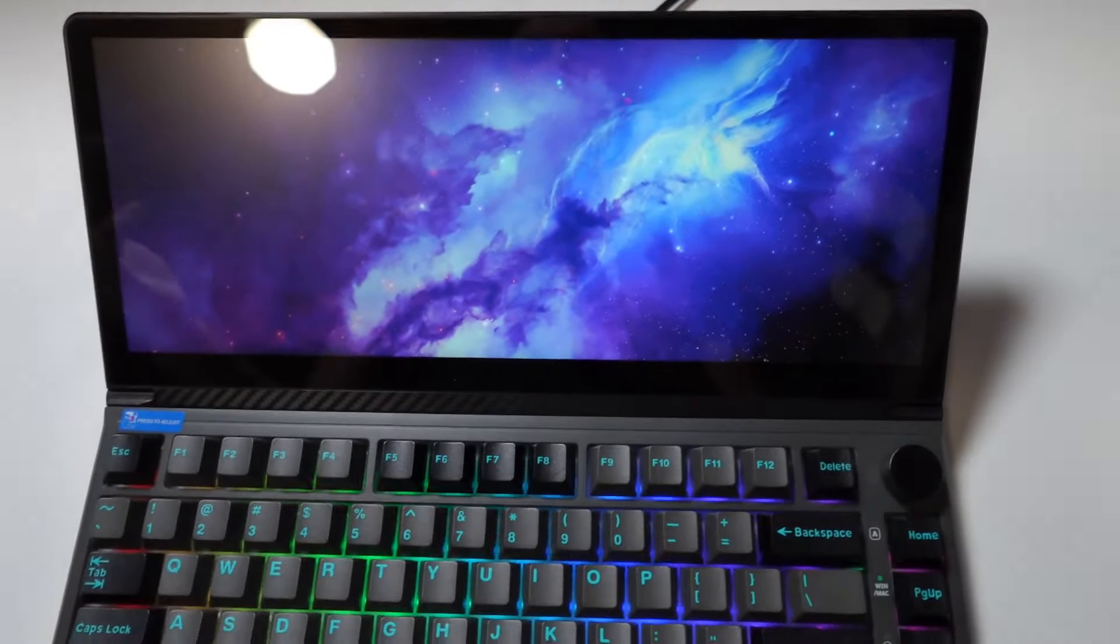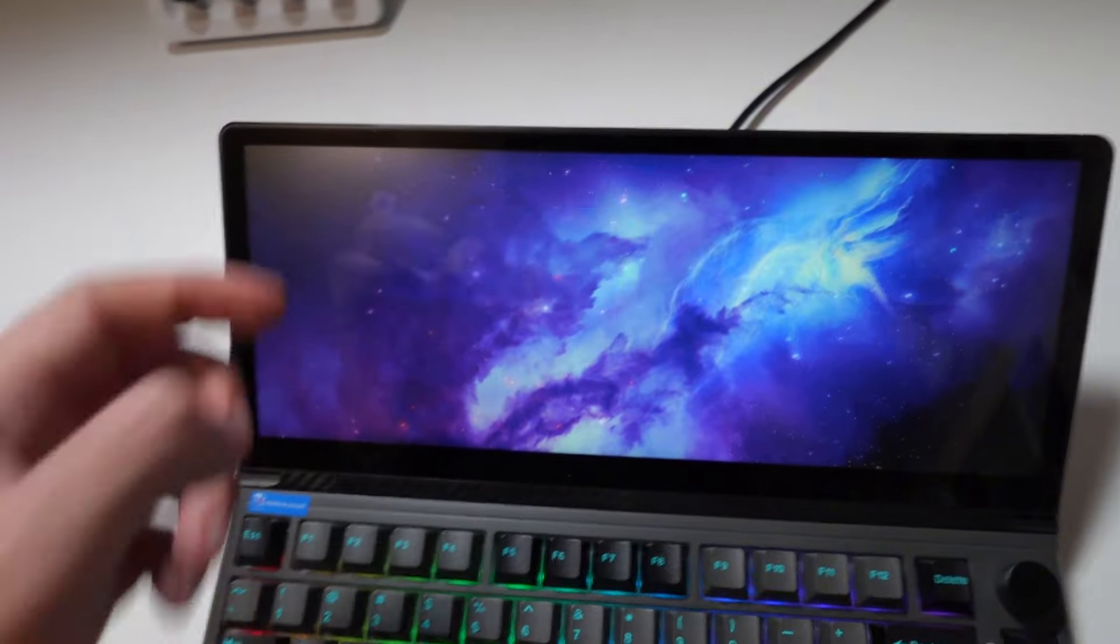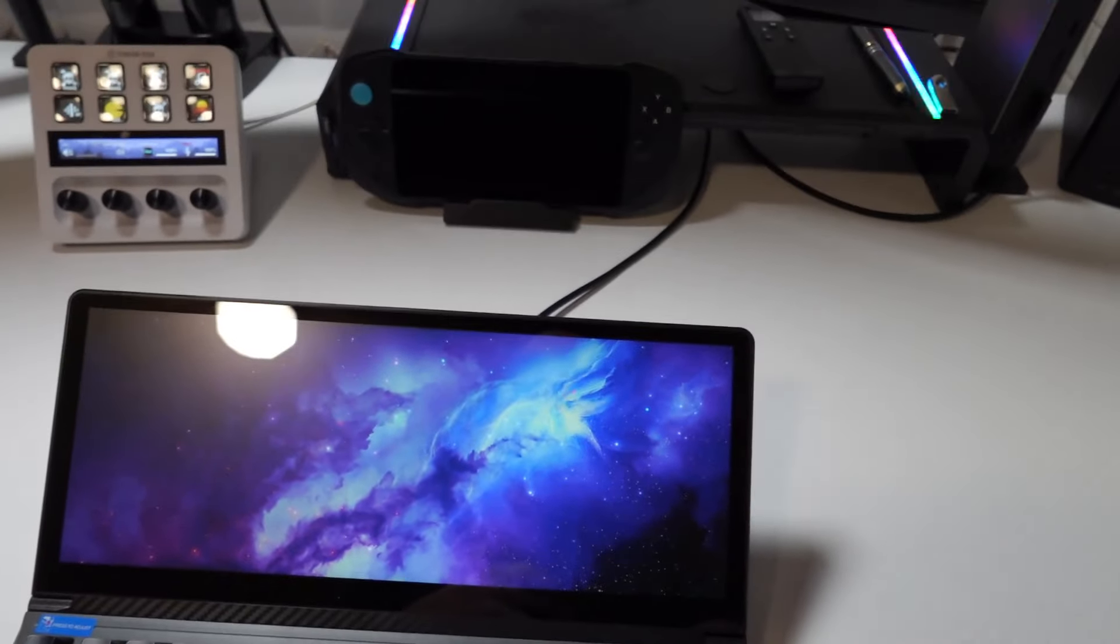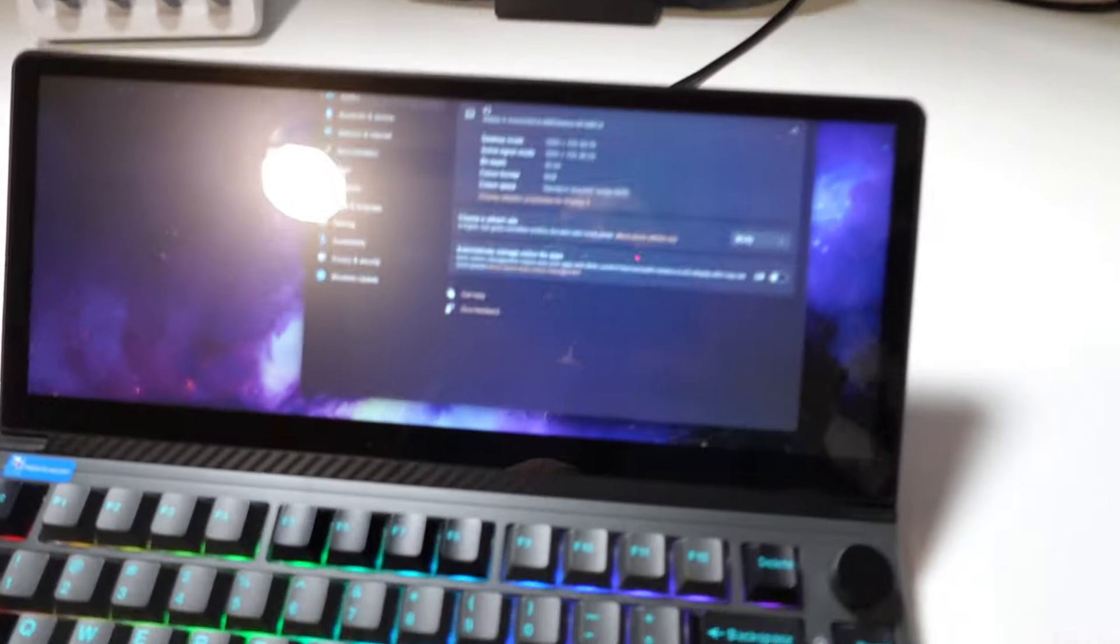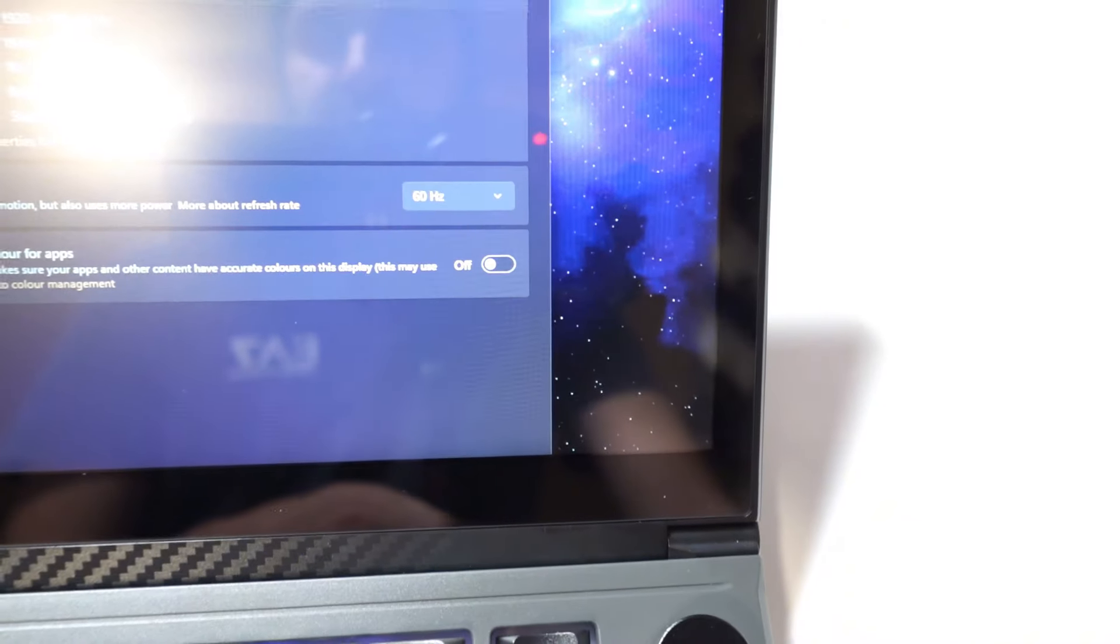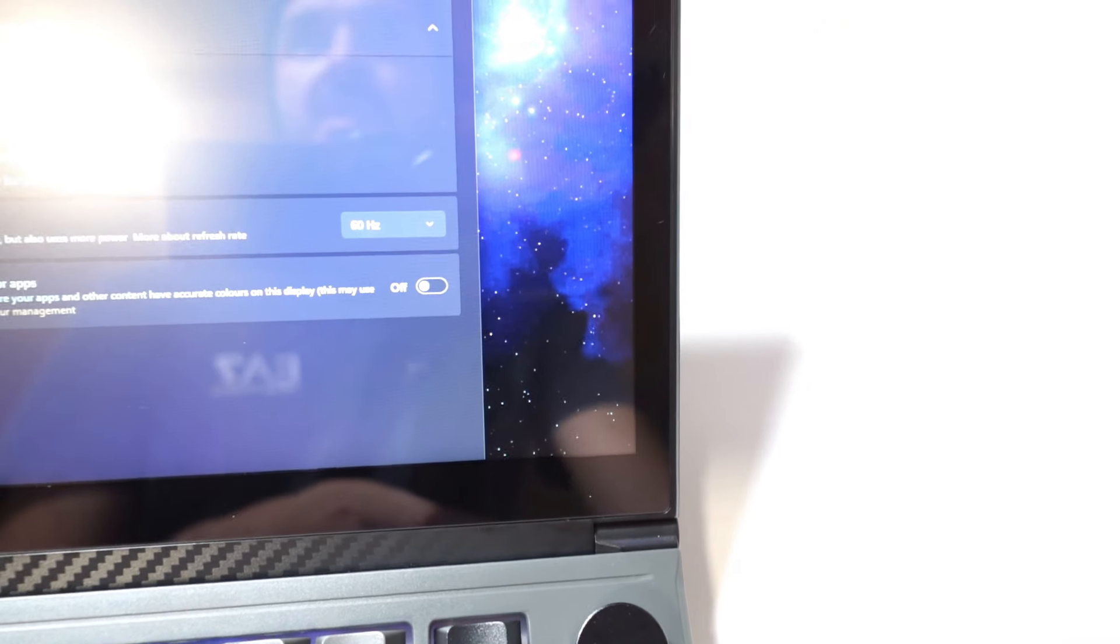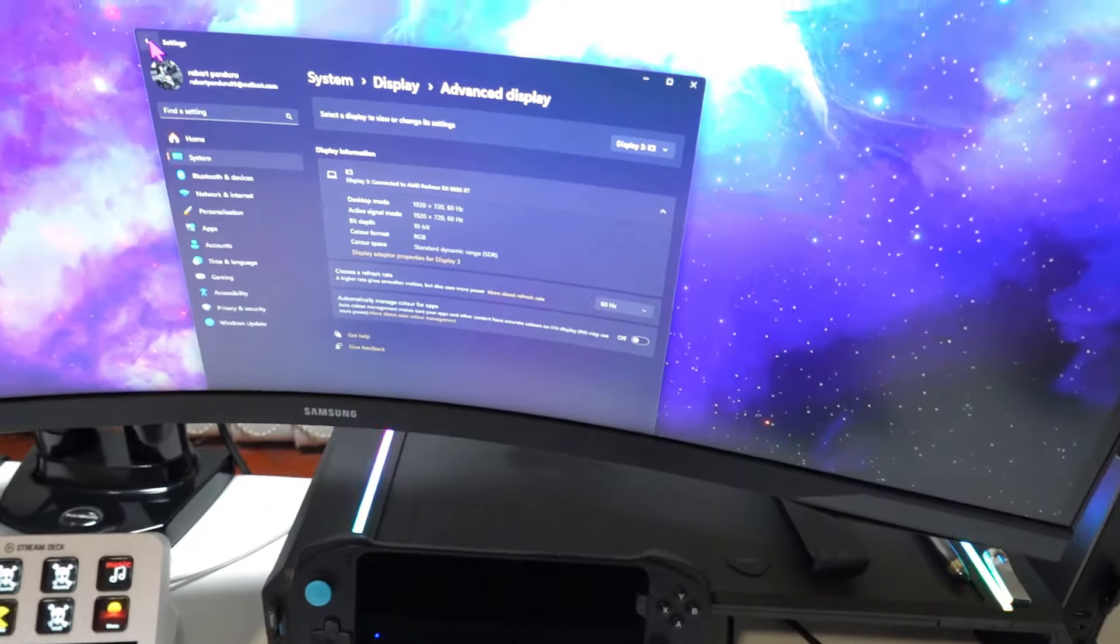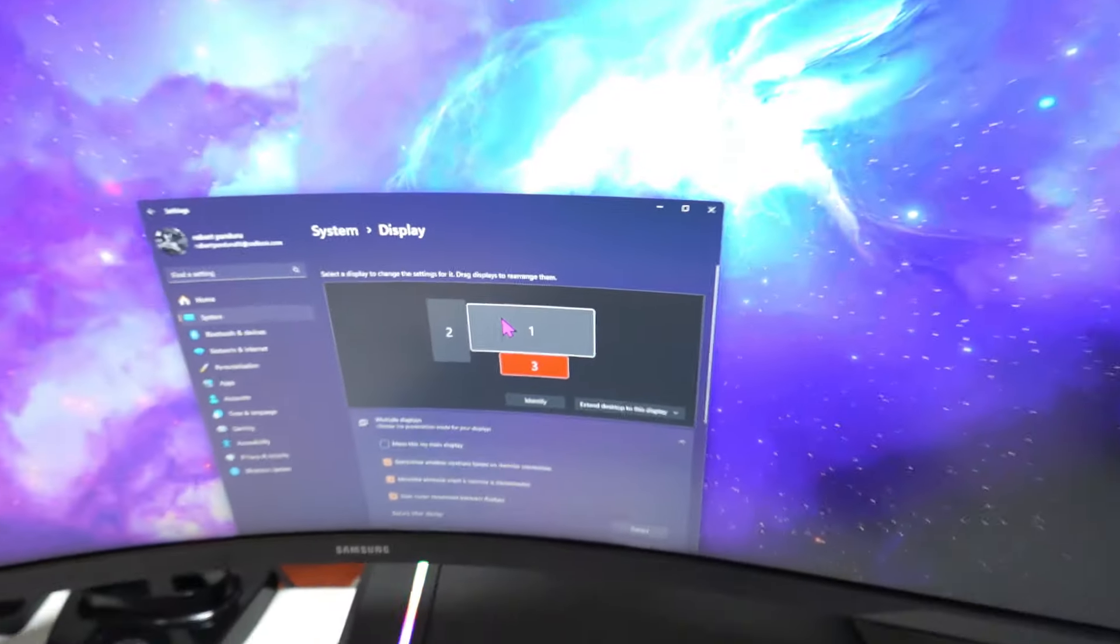I'm just surprised everything works even the touch screen on this screen works as intended. As you can see if I drag this window down here it does 60 hertz. It also recognizes all the displays. So if I go back right here I have all the displays.